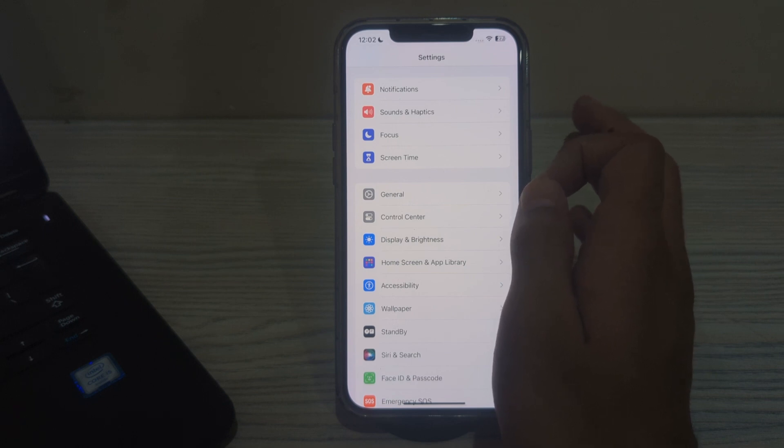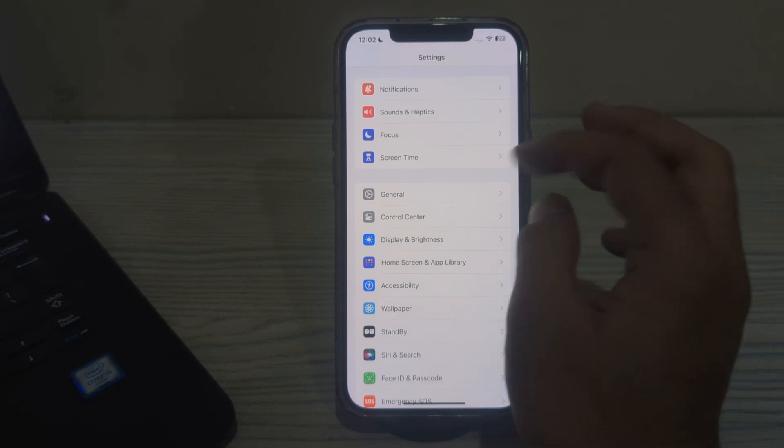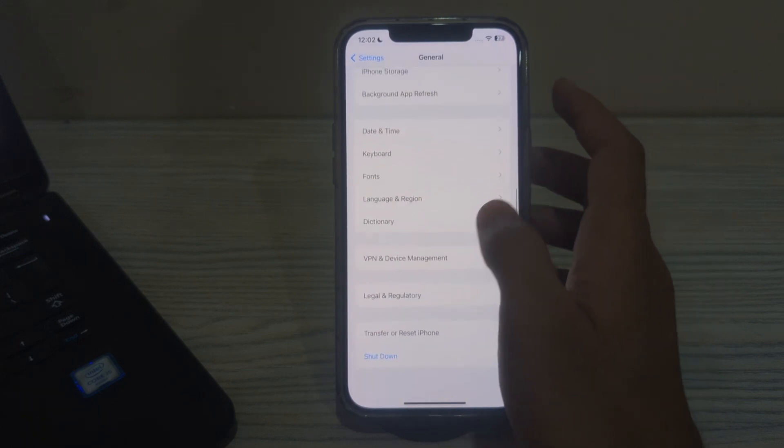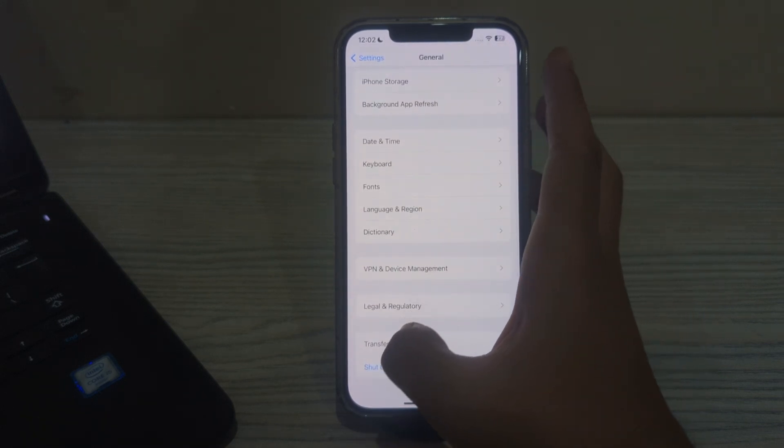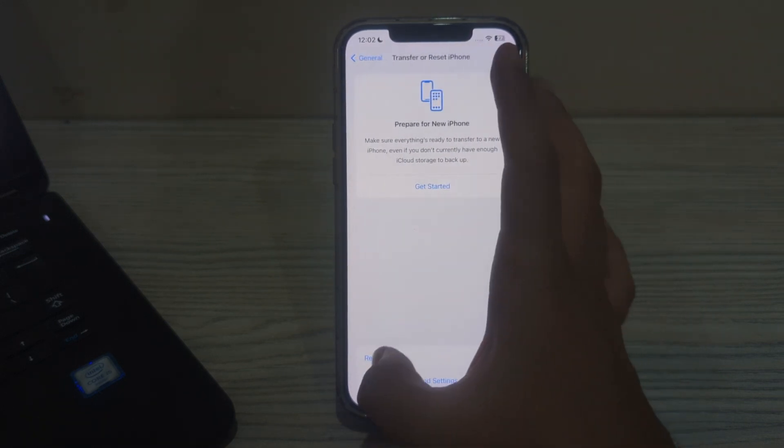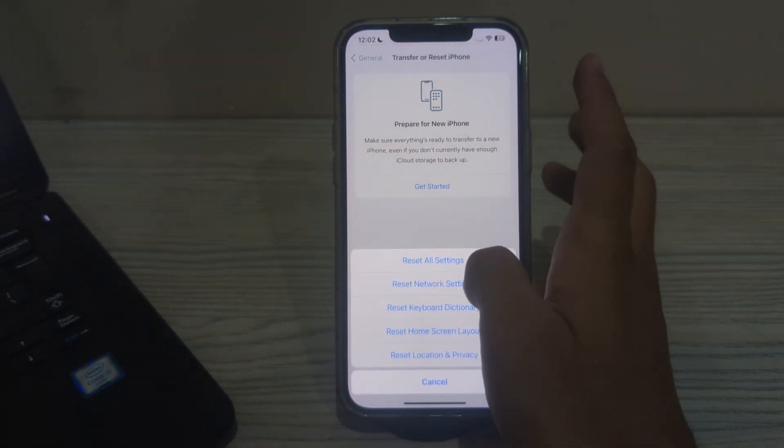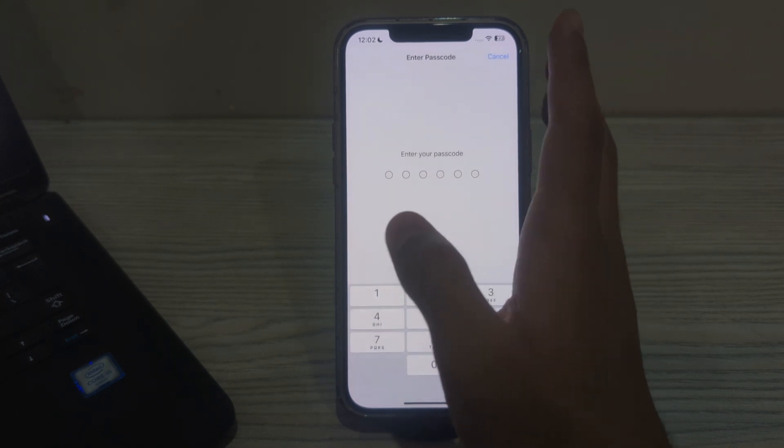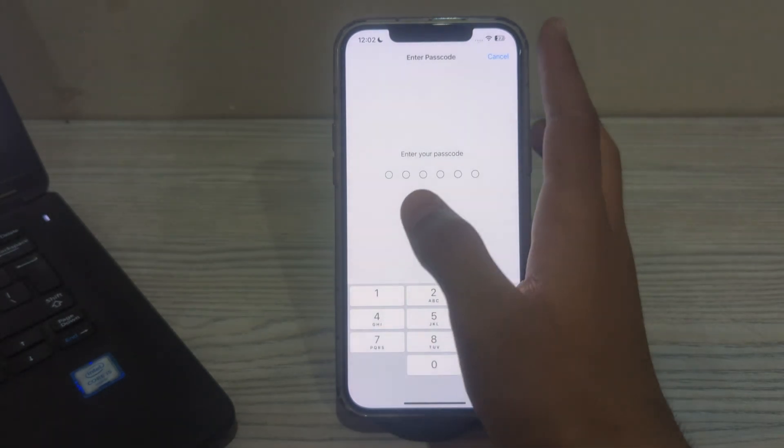To do this, simply tap on General on your iPhone, scroll down, and then tap on Transfer or Reset iPhone. Tap on Reset, tap on Reset Network Settings, enter your password, and fix your issue.